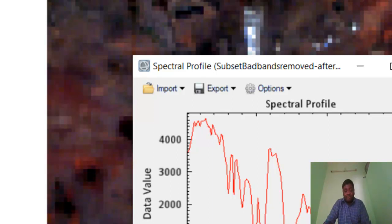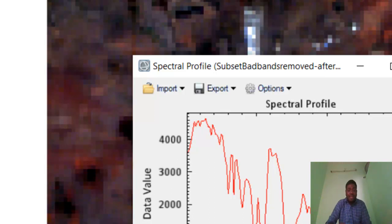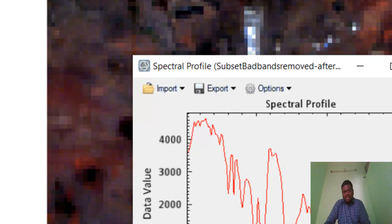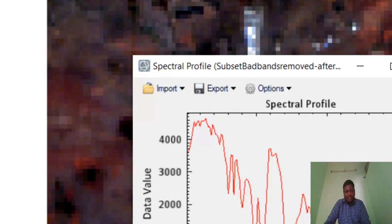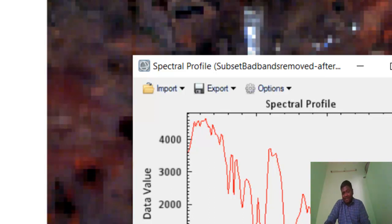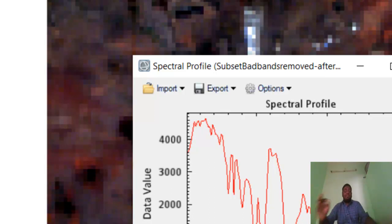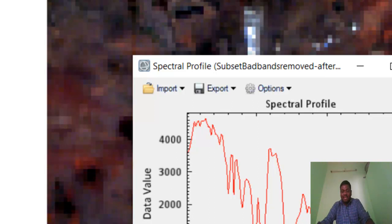This is the radiometric calibrated output. It has three formats: one is BSQ, second is BIL, third is BIP. BSQ is band sequential. BIL is band interleaved by line, and BIP is band interleaved by pixel. FLAASH accepts only two formats: BIL and BIP only, not BSQ. Remember that.